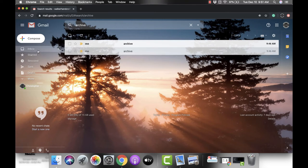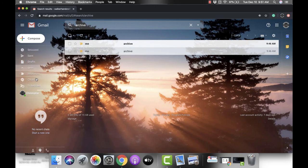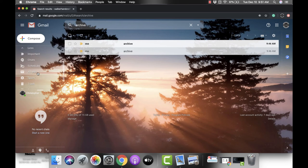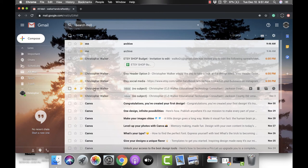Another option that you have is all the way to the left you have that column of options. If you click on more you can scroll down and you can see the all mail option.